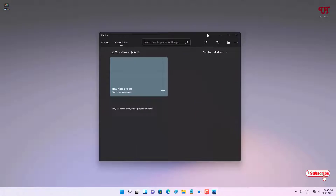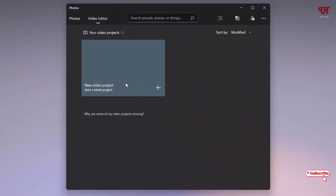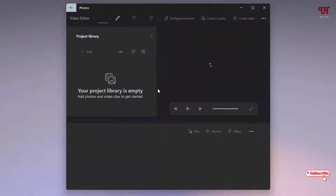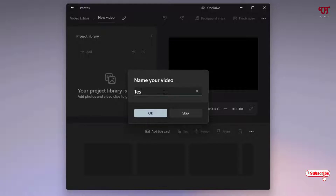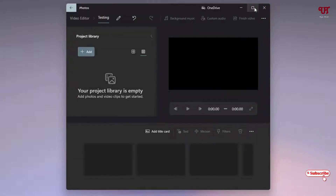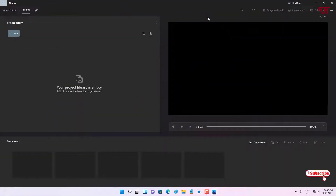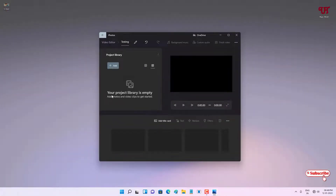On opening the application for the first time, you will see this kind of user interface. It's asking you to click on the plus button to create a new project. Just click on the plus, then give a name to your video. In my case I'll just give the name 'testing' as an example, then click OK.